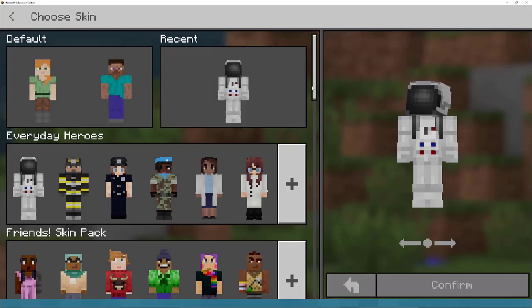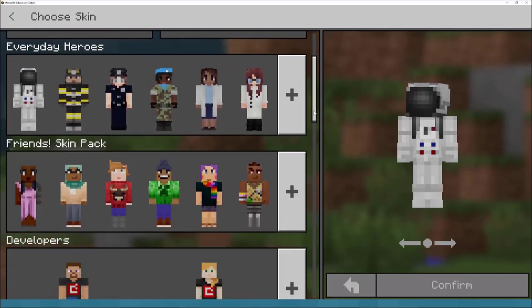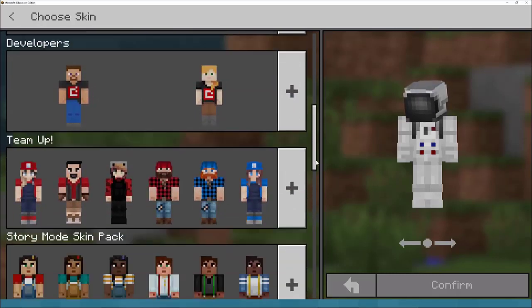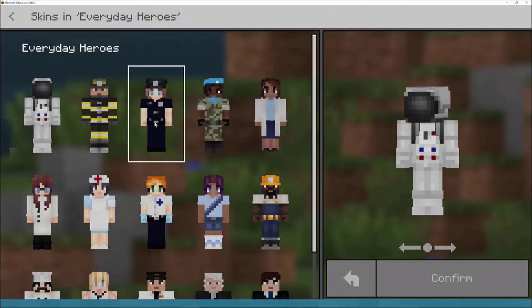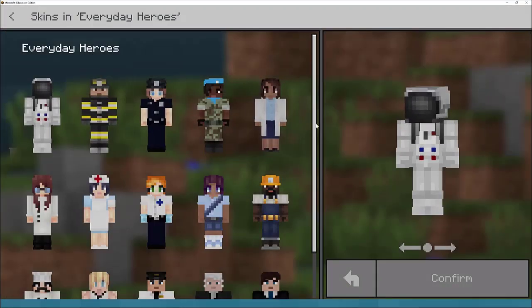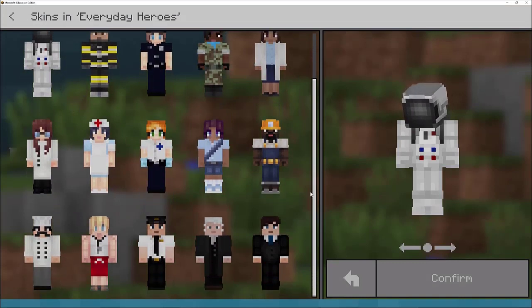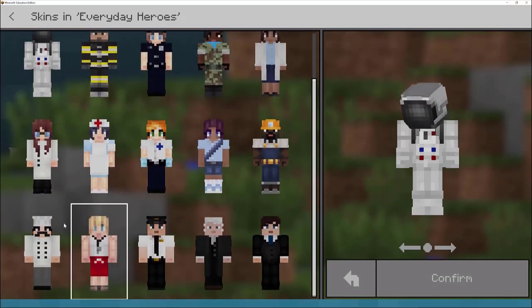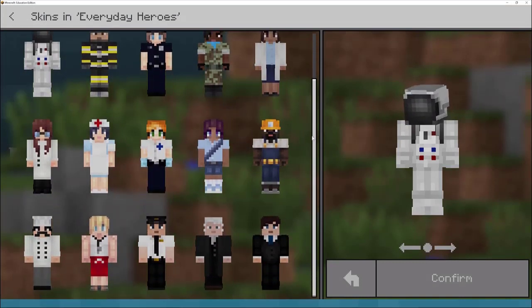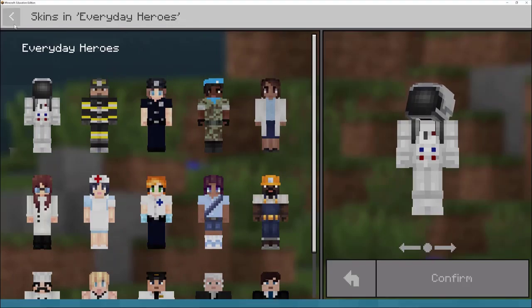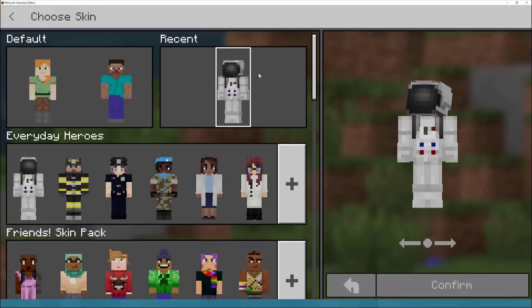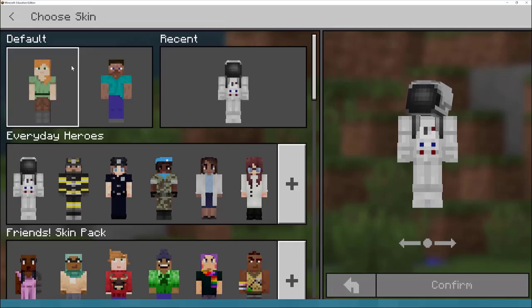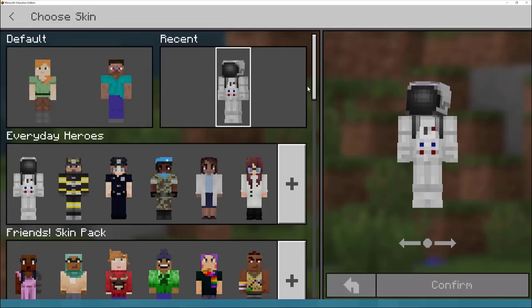If I scroll down, I can see there are lots of different packs to choose from. If I click on everyday heroes and press plus, I've got police officer, astronauts, engineers, lawyers, chef. Depending on the project you're doing, there might be an appropriate skin — whether you're looking at Egyptians, Romans, or Vikings. It's a good idea to get the students to choose their character first.